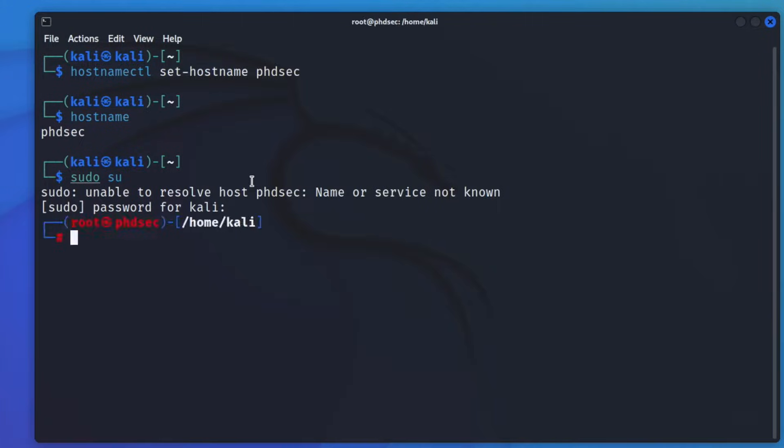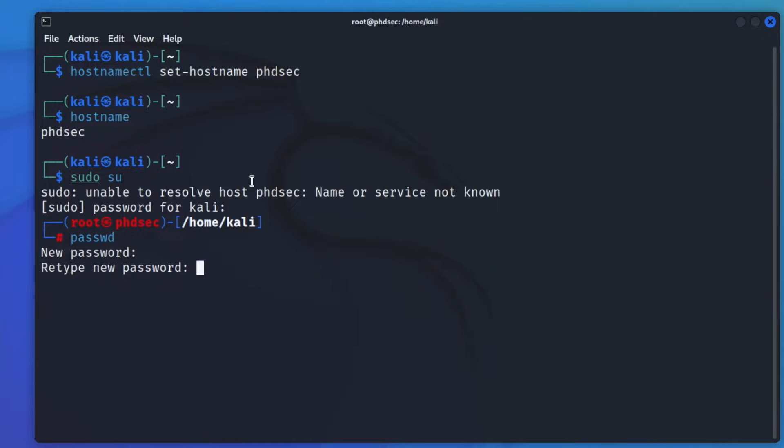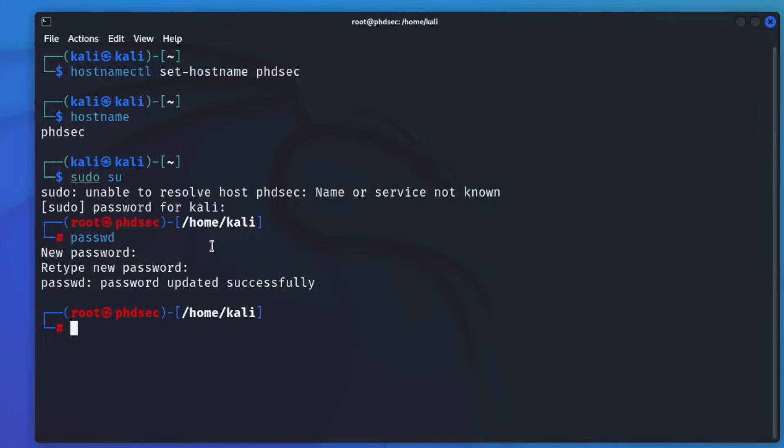And we're going to type in passwd. And you're going to need to change the password to your root user to something else that way we can log in as our root user.